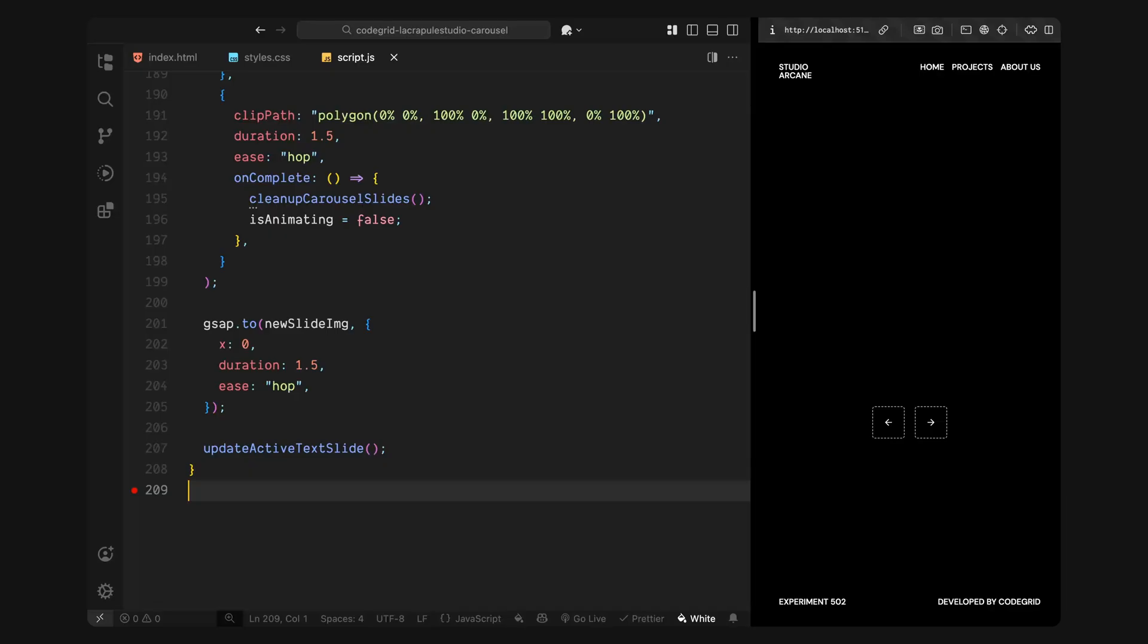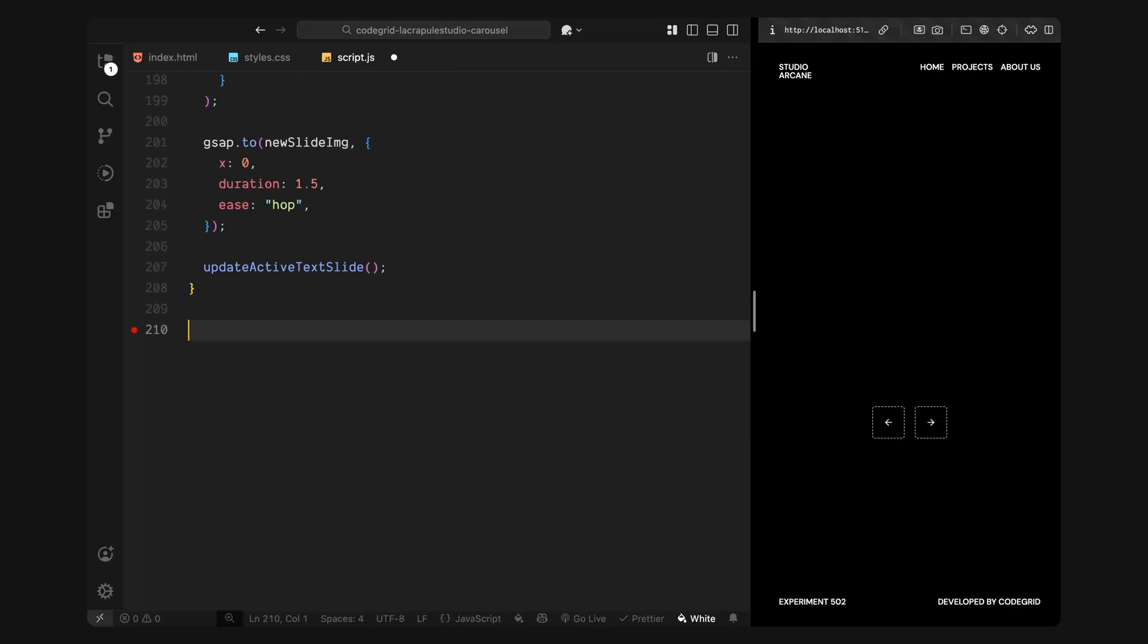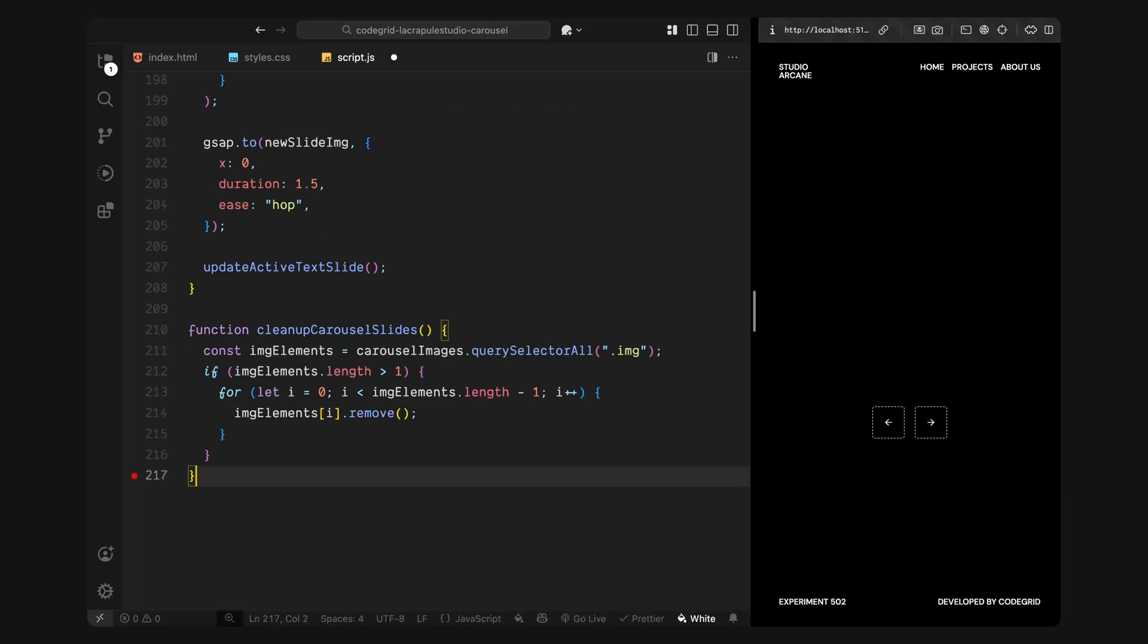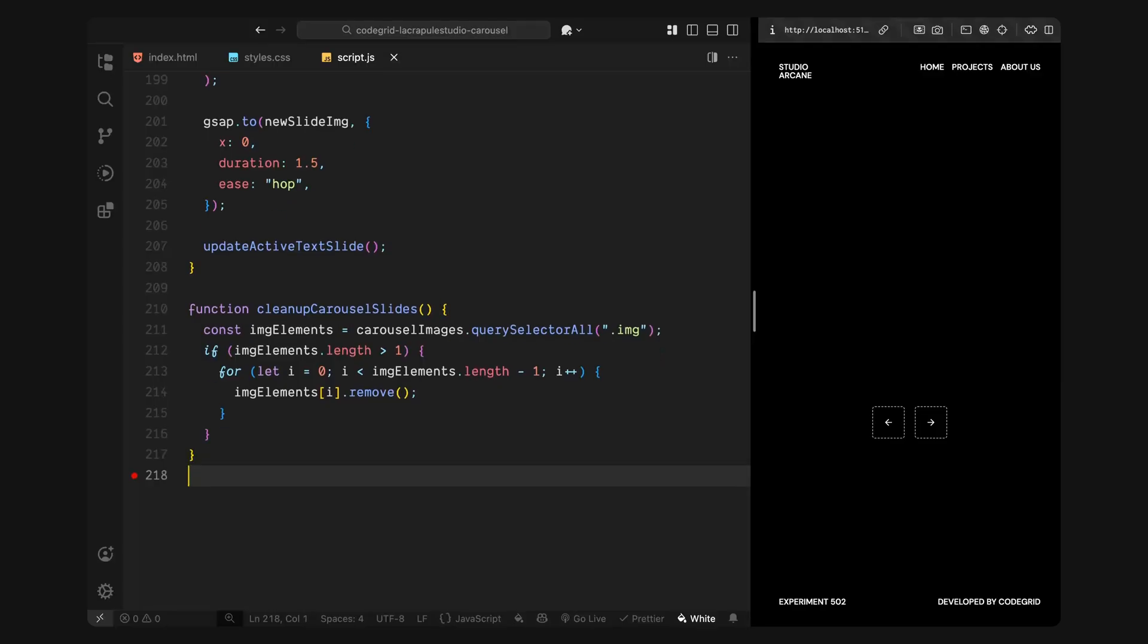Now let's talk about cleanup. In the clean up carousel slides function, I'll grab all the image elements inside the carousel. If we have more than one, which we will during a transition, I'll remove all the old ones except the last one, which is the most recent. This keeps the DOM lightweight and ensures that only the currently visible image is in the document at any given time.